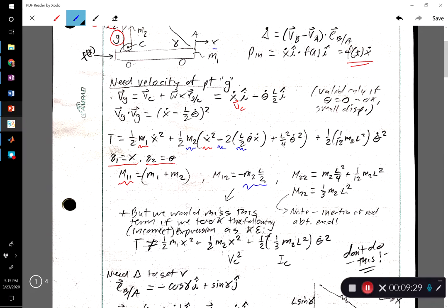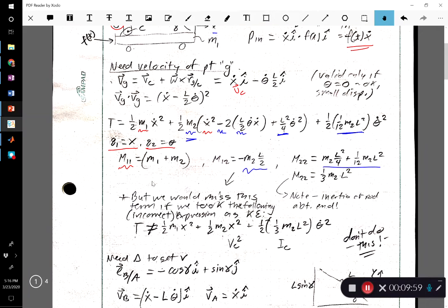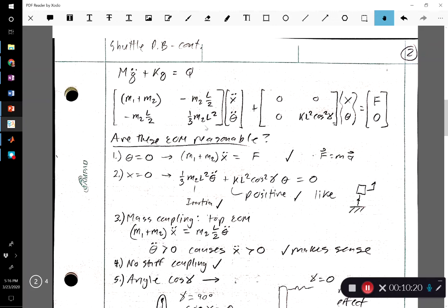Last but not least, we look at the two theta-double-dot terms, which combine to give us m22. Notice a one-fourth plus one-twelfth equals one-third, and you might recognize this as the inertia of a rod rotating about its end — the same thing we used on the pendulum example. So all the terms in the mass matrix are determined and we can plug them into the equation of motion in the form M q-double-dot plus K q equals Q, with m11, m12, m21 equal to m12, and m22.